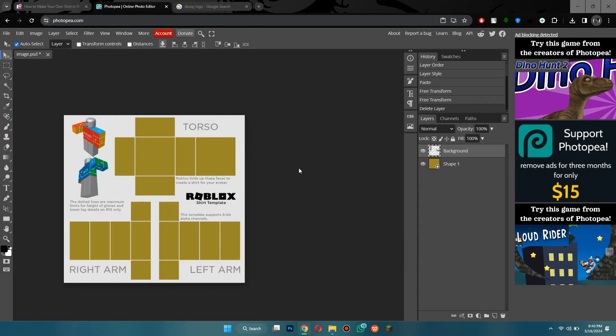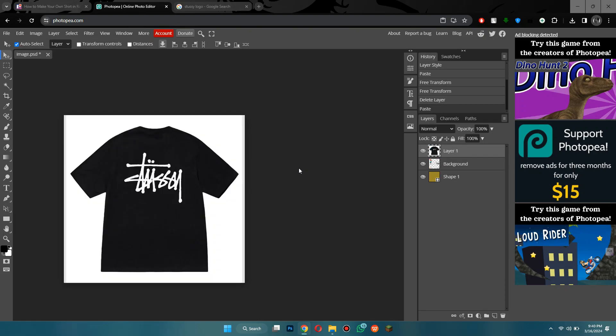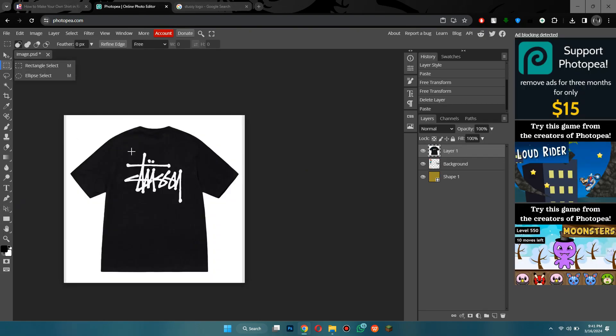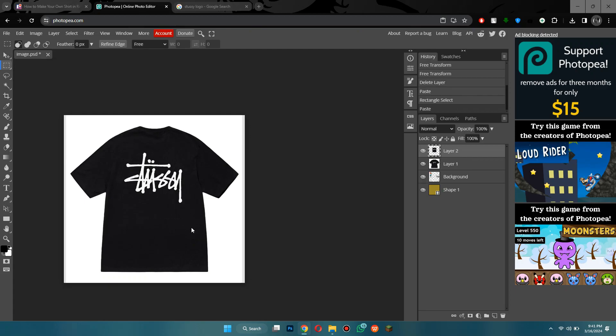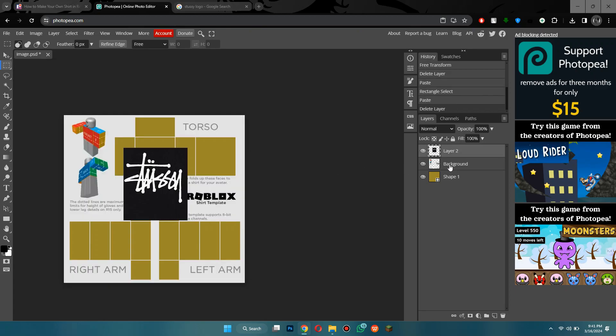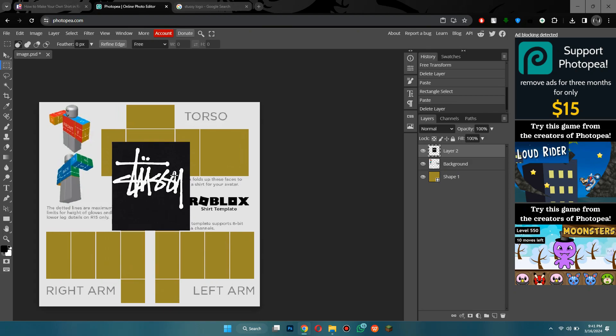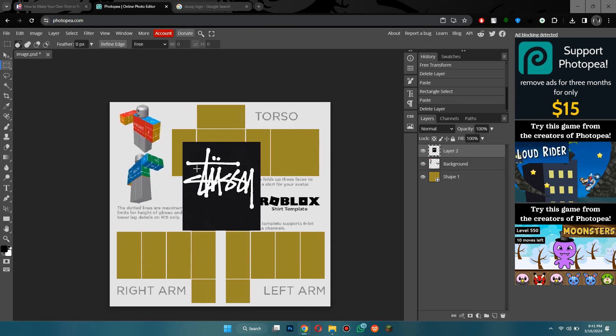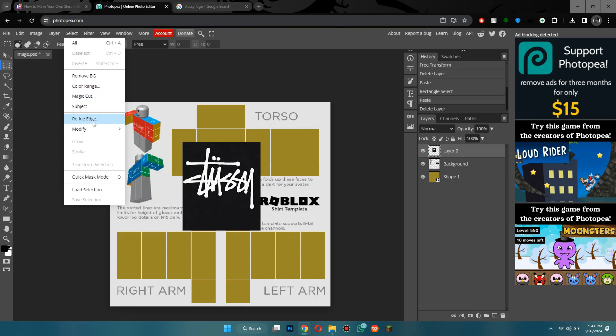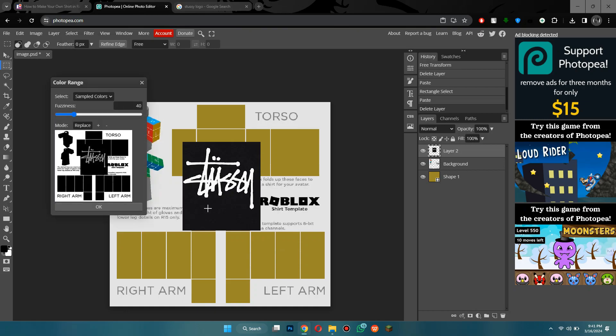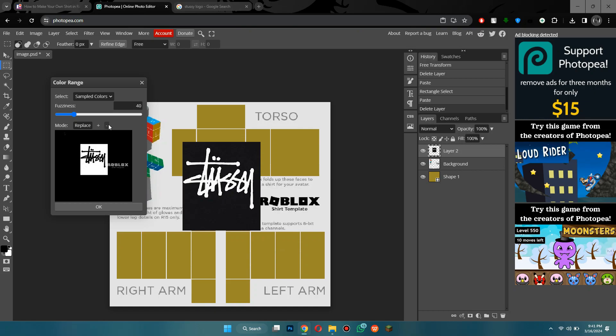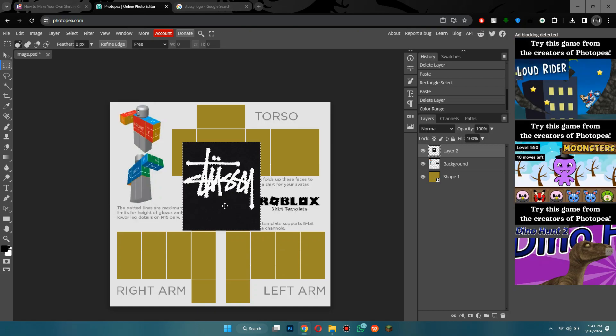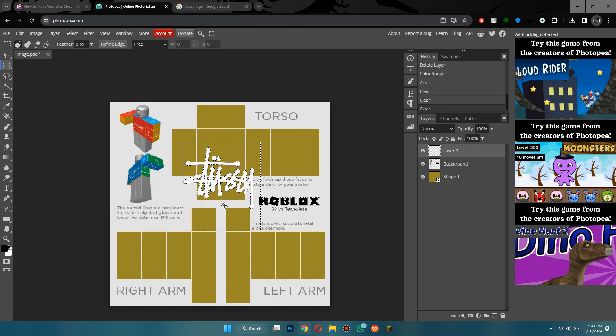Once you've got a real life shirt, go to the rectangle select tool, drag it across the part you want, then press CTRL plus C and then CTRL plus V. After that, delete the shirt layer. And if it's just one solid background color, you can go to select then color range and click on the color you want to remove. Just like that. And that doesn't look too bad. Make sure you got the color removed.